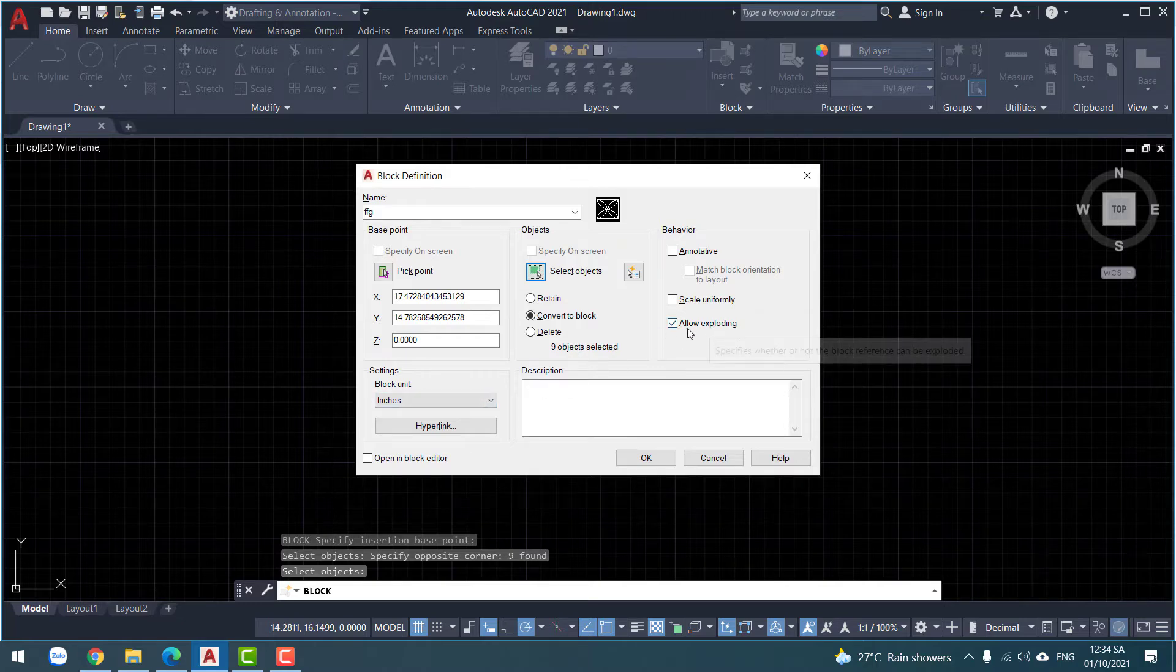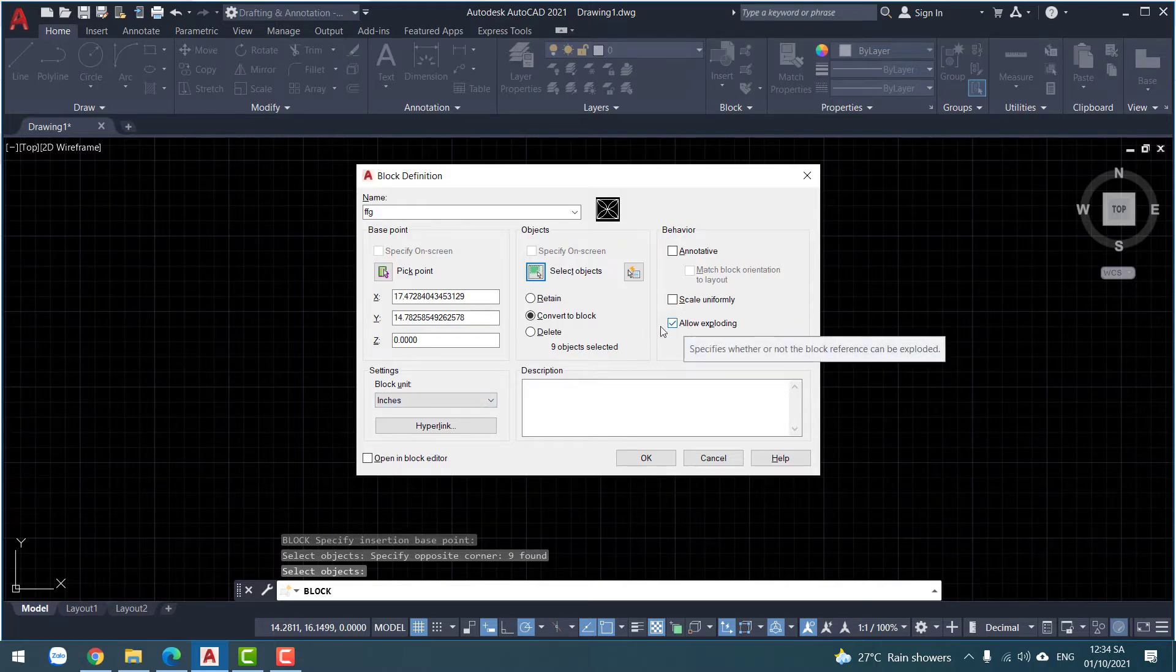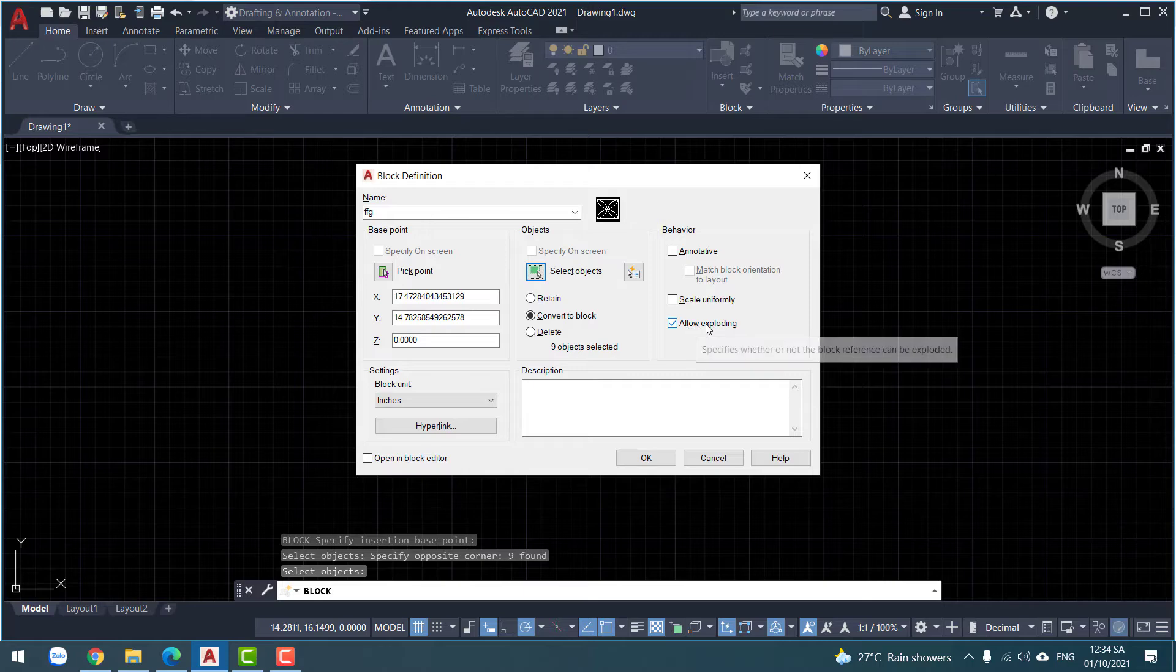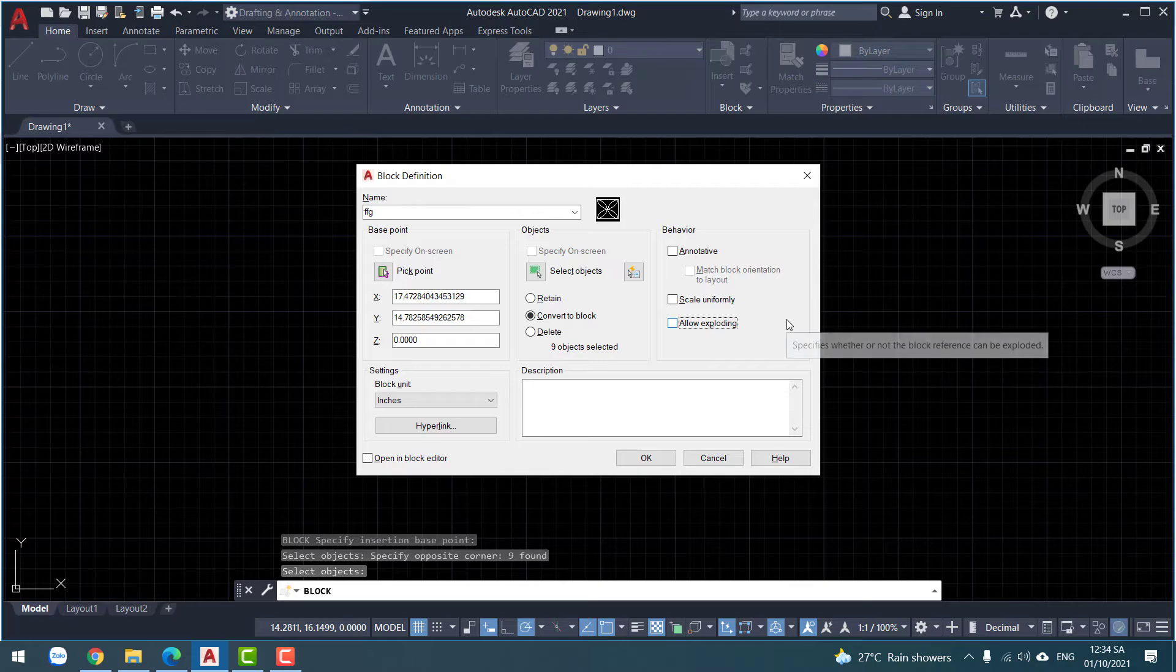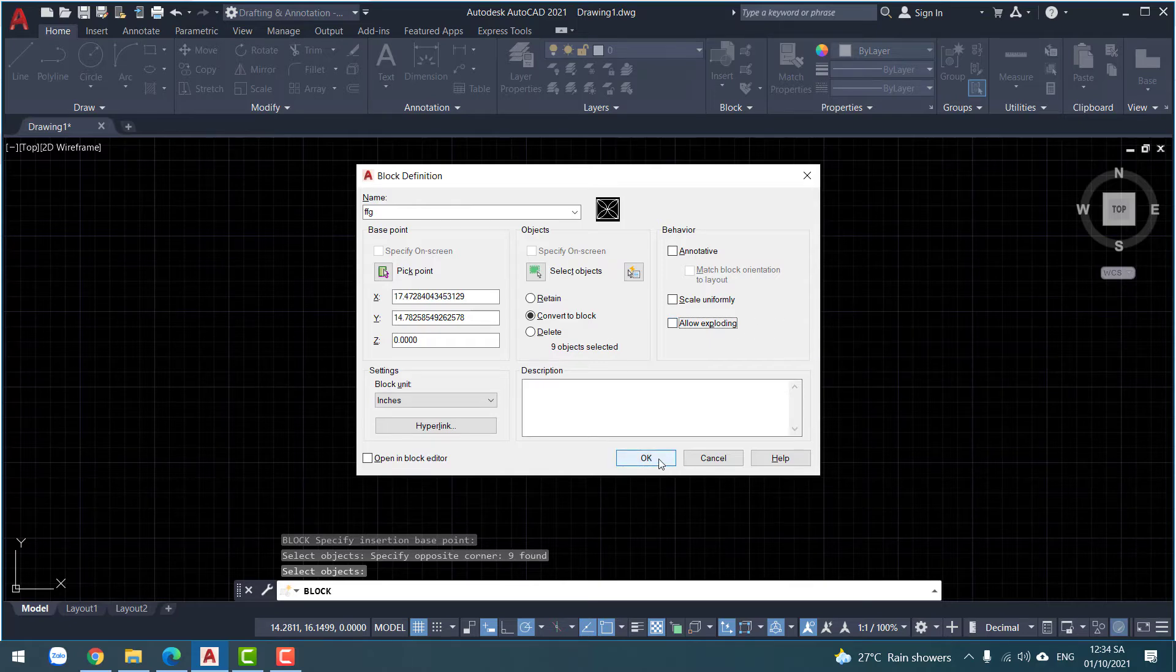So you tick, you tick not, but allow exploding. Allow exploding. Okay. And then click okay.